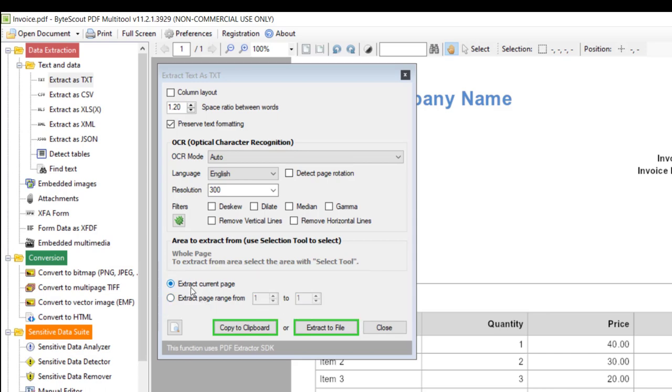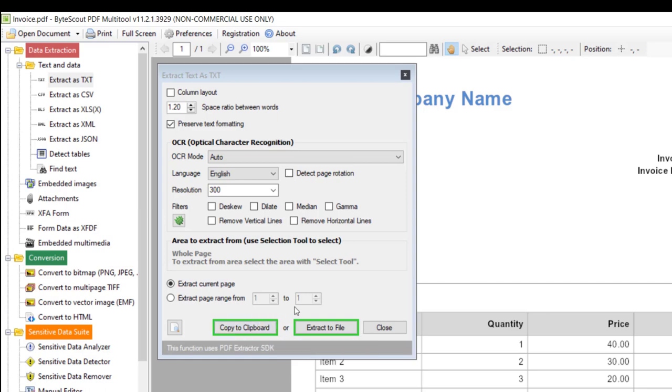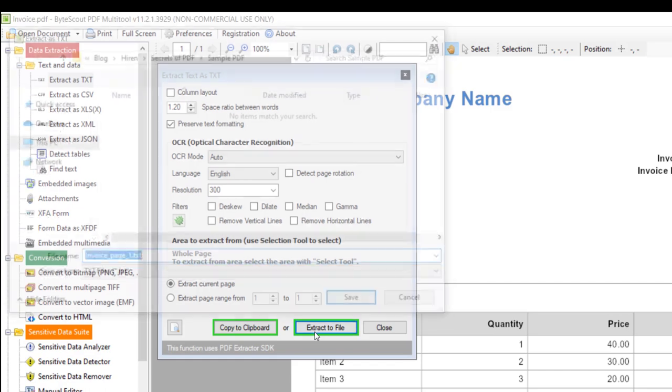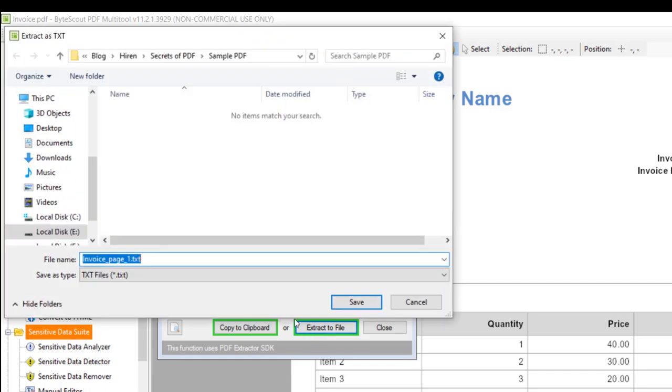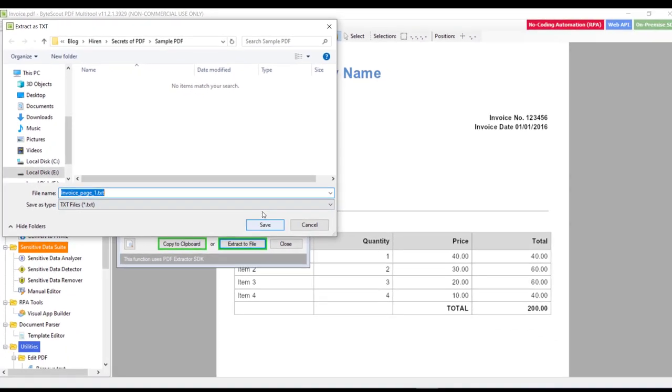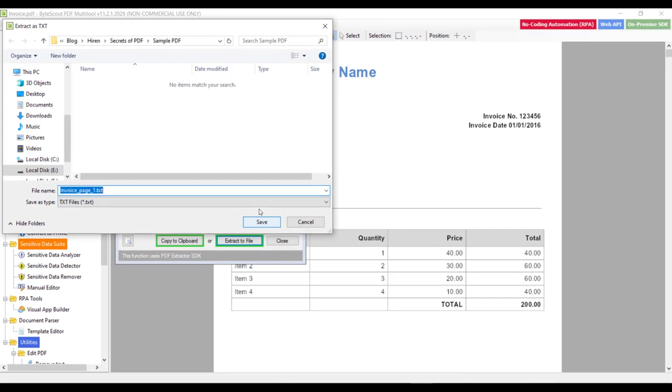PDF multitool gives us two ways to get the content. Either you can get the content in the clipboard by using this button, or you can generate text file by clicking on this button. So let me go with this option. Now let us click on this button. Then it will ask us to save the file. So let us save the file in this location. Let me click on this save button.